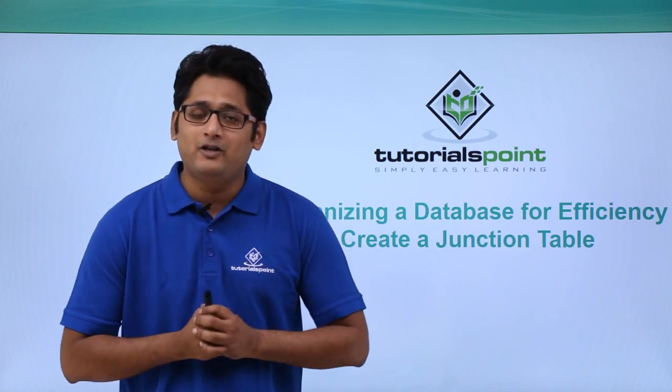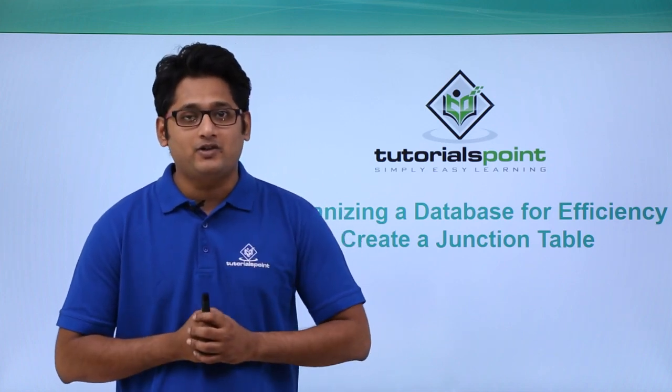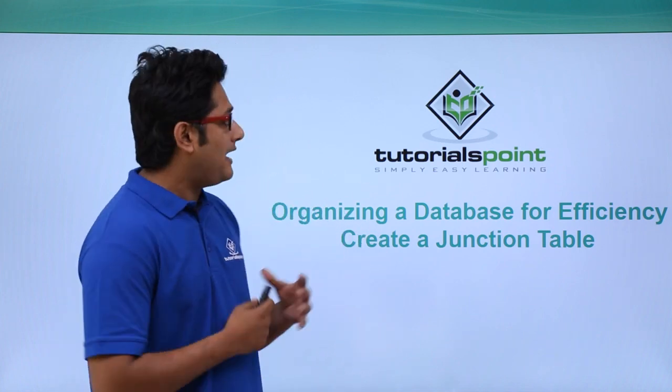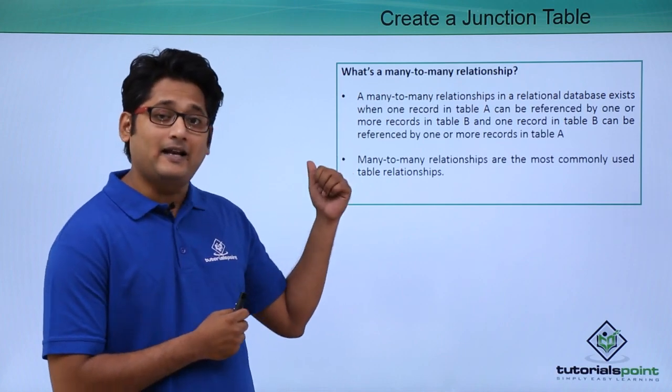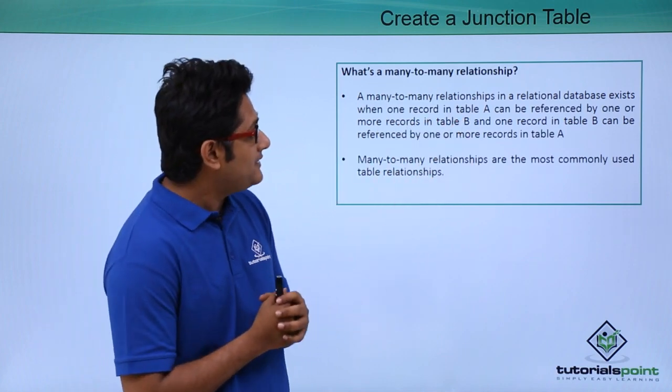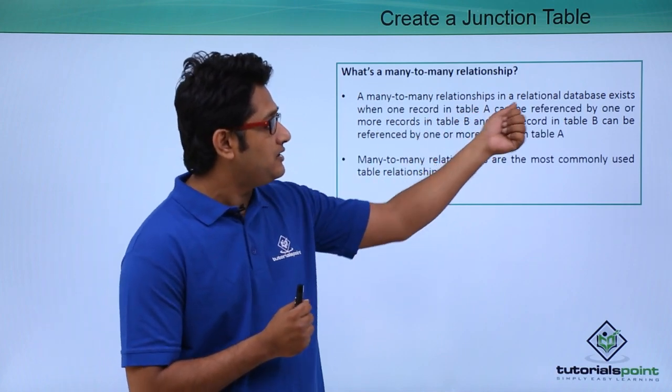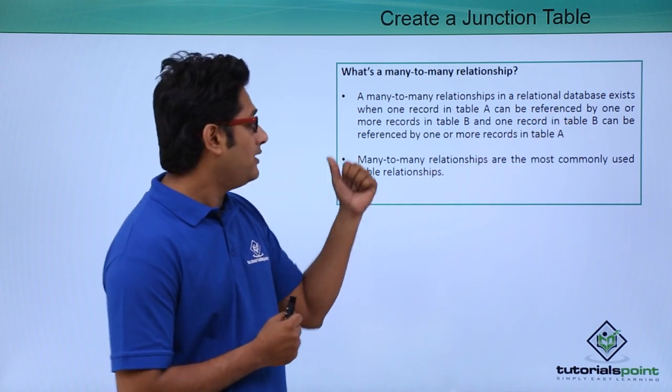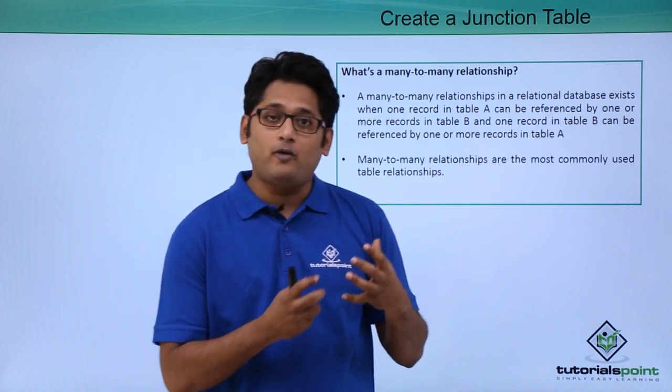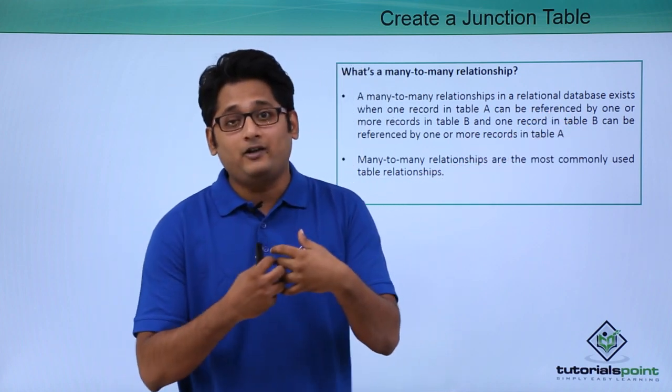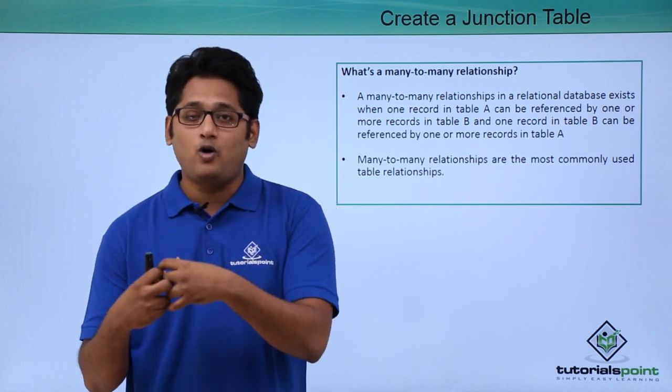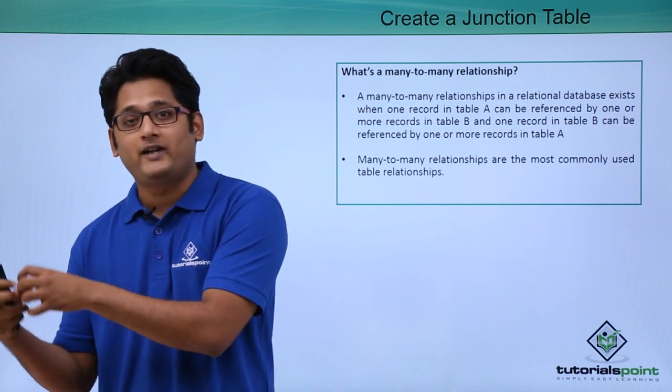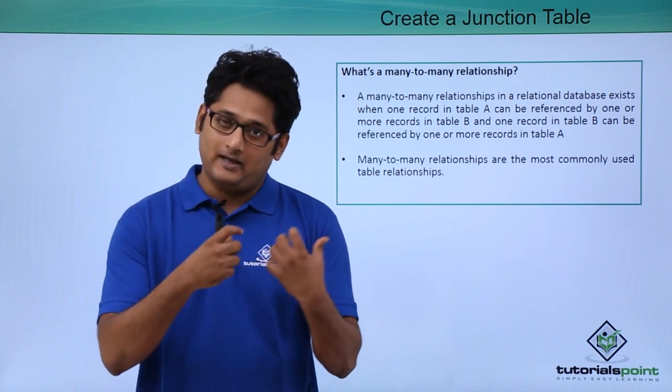What is a many-to-many relationship? As you can see in my next slide, a many-to-many relationship in a relational database exists when a record from table A can be linked or referenced to one or more records in table B and vice versa.